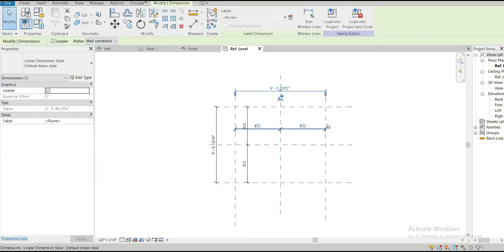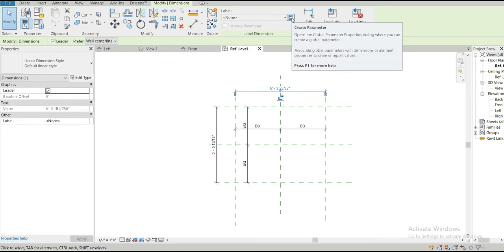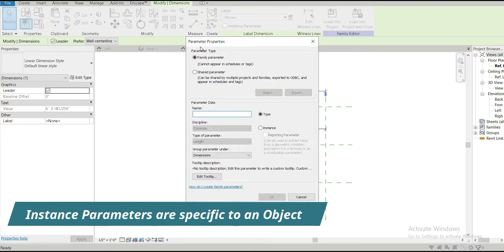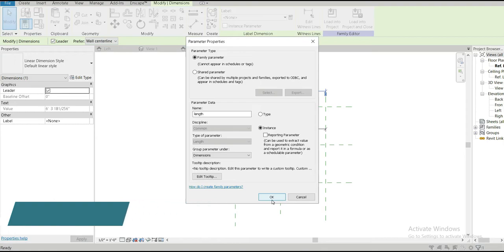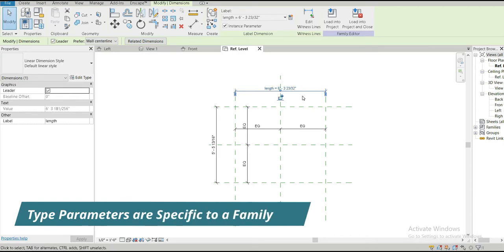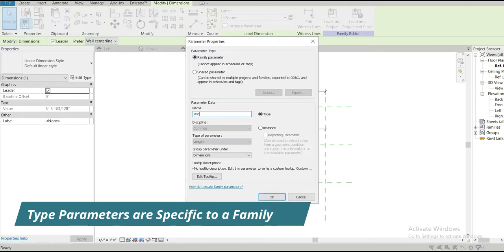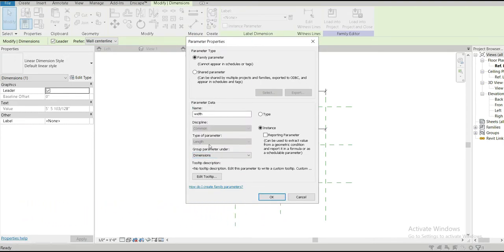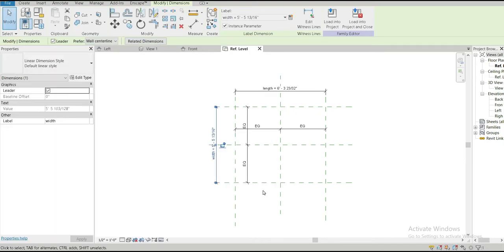Once you've made the dimensions and set your exterior limits, we need to change these dimensions into parameters. We can do that by going to the label dimension section, or simply by going to family type — both are the same thing. Let's convert this dimension into a parameter and name it 'length,' making it an instance parameter so the length is not fixed to the whole family. Similarly, let's do the same for the other dimension and name it 'width' — again an instance parameter, grouped under dimensions, with type of parameter set to length.